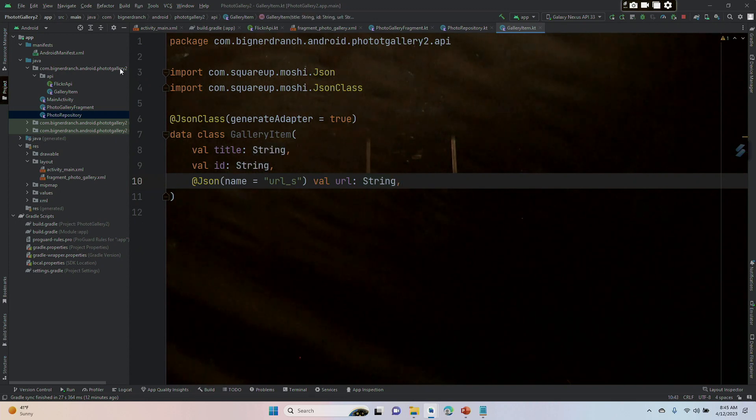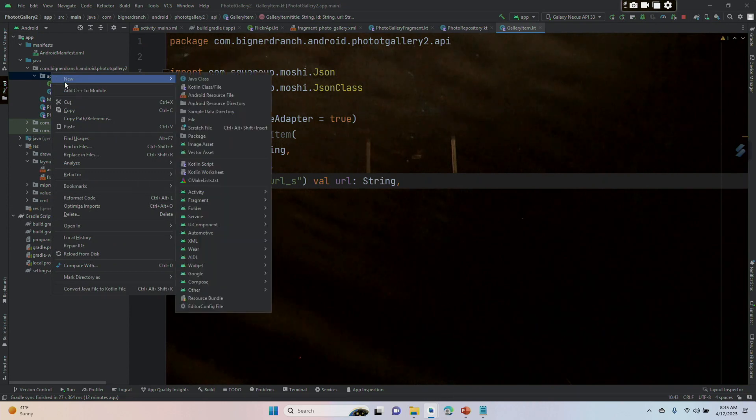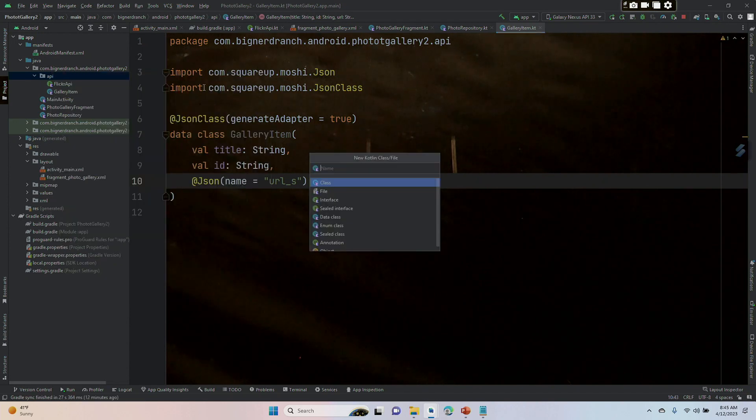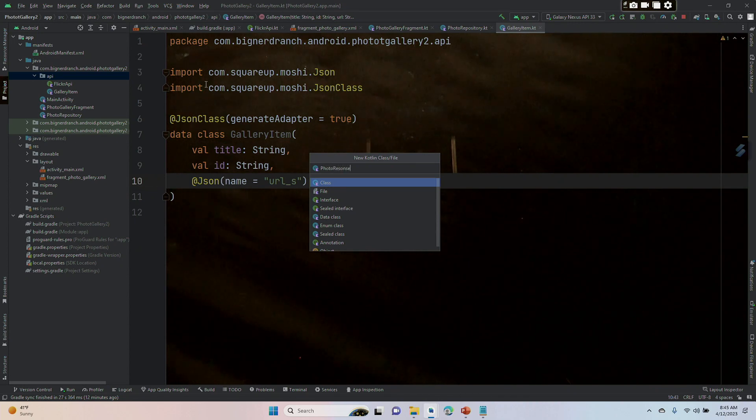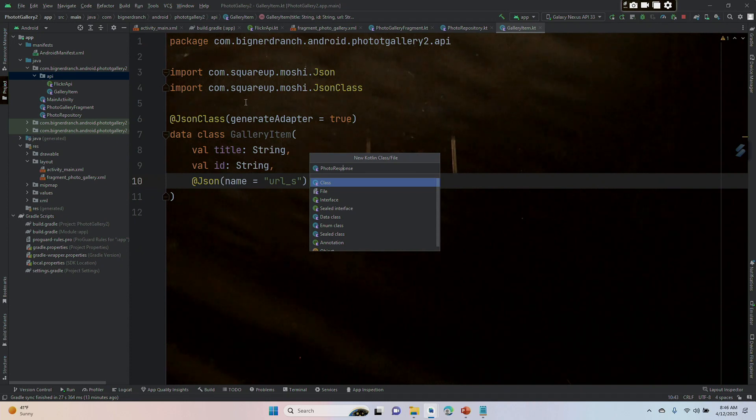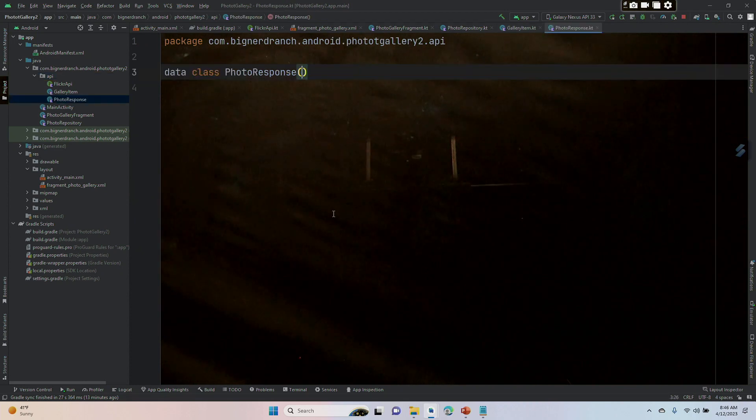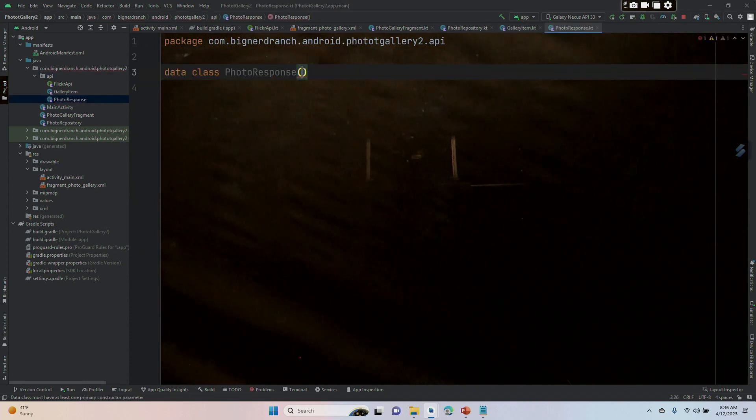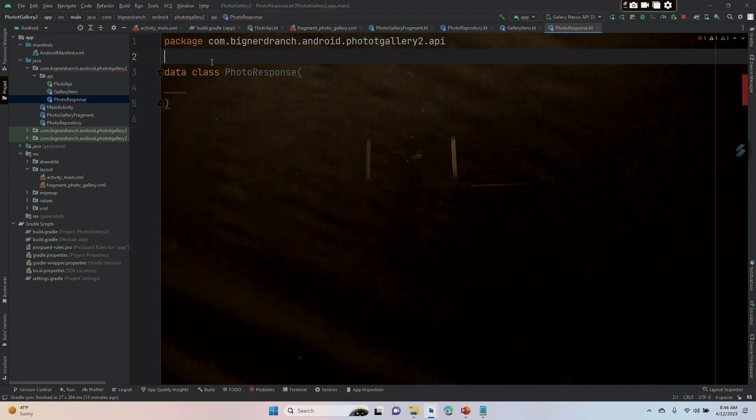Now we're going to create our photo response. Let's right-click on API, new Kotlin class, photo response. Let me check that. Good thing I checked—I missed the P. This is going to be a data class. Let's separate the parentheses and annotate it the same way with @